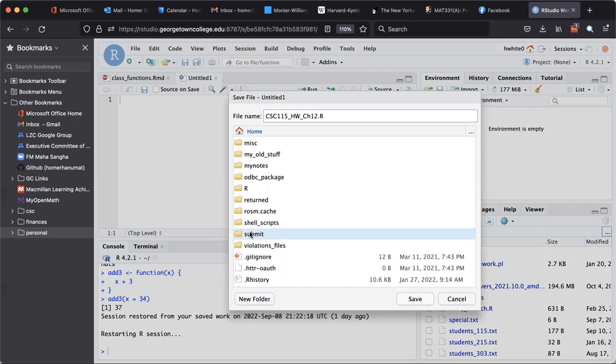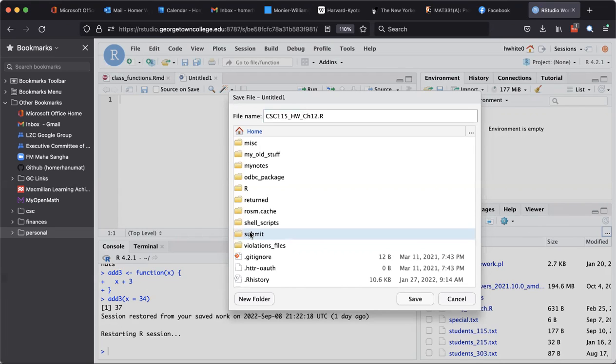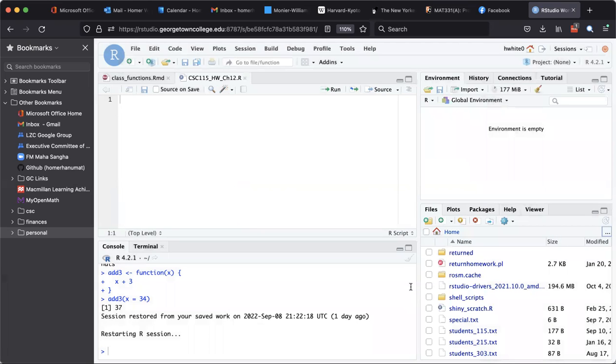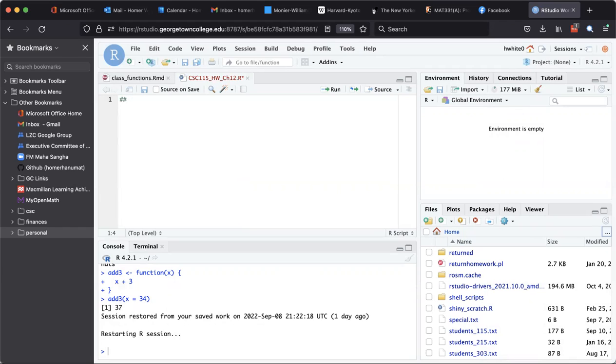Now you'll notice that the blue words have changed from home to home/submit—you're now looking inside your submit folder here—and you can save there, and then you can begin to work on the file in whatever ways you were going to work on it.